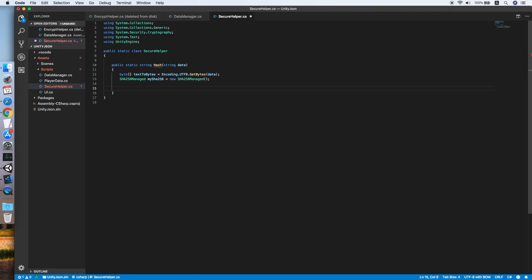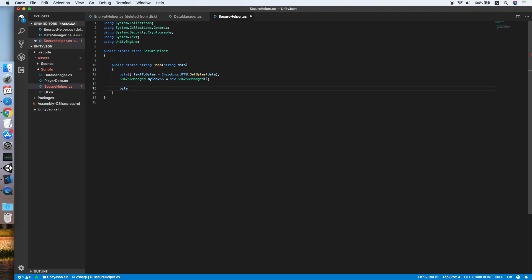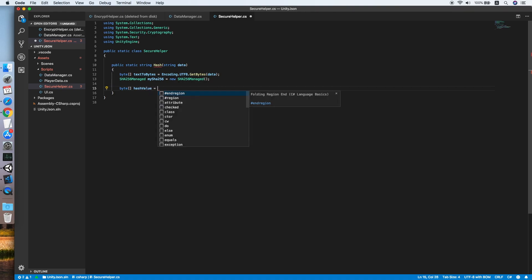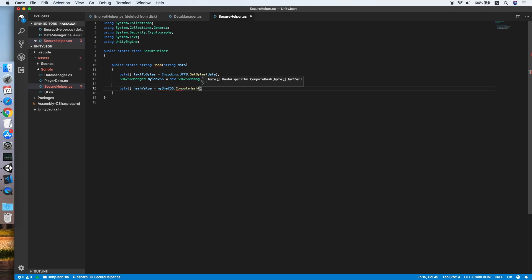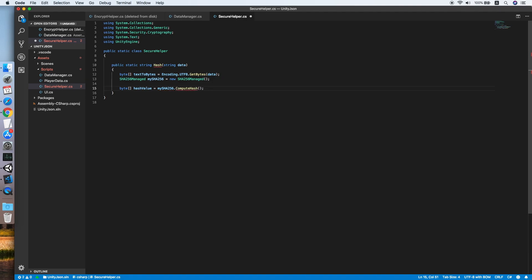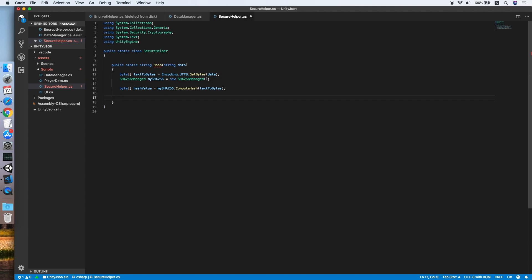Then we will get the byte of the hash value. HashValue using mySHA256.ComputeHash. Let me change to capital letter. We will put the textToBytes inside. Now we have the byte of the hash value.